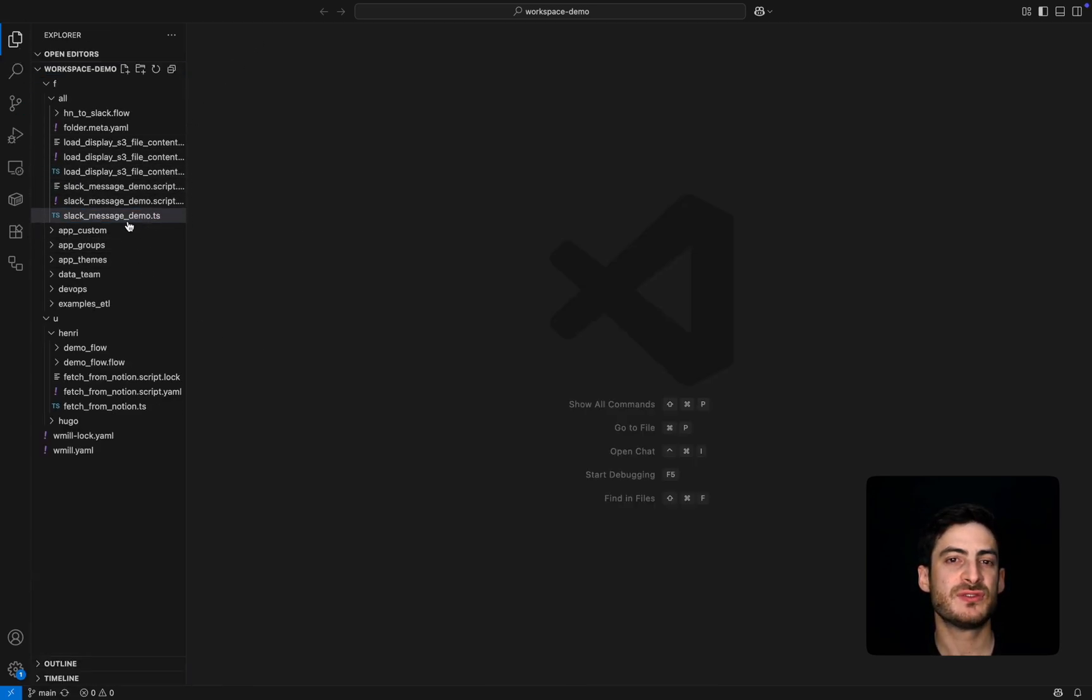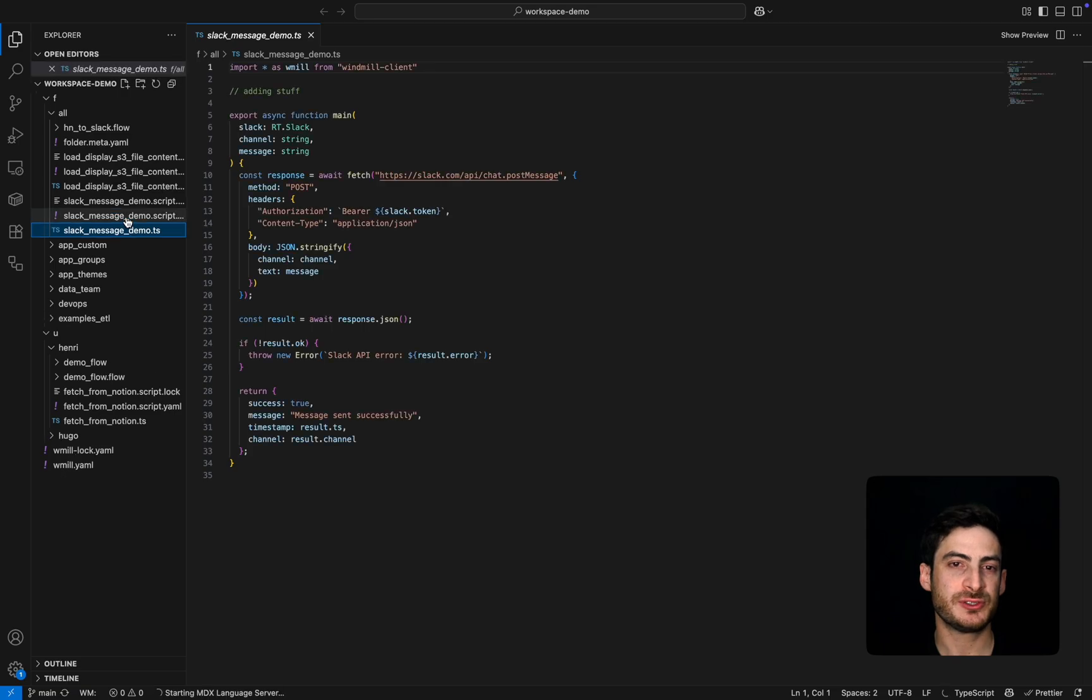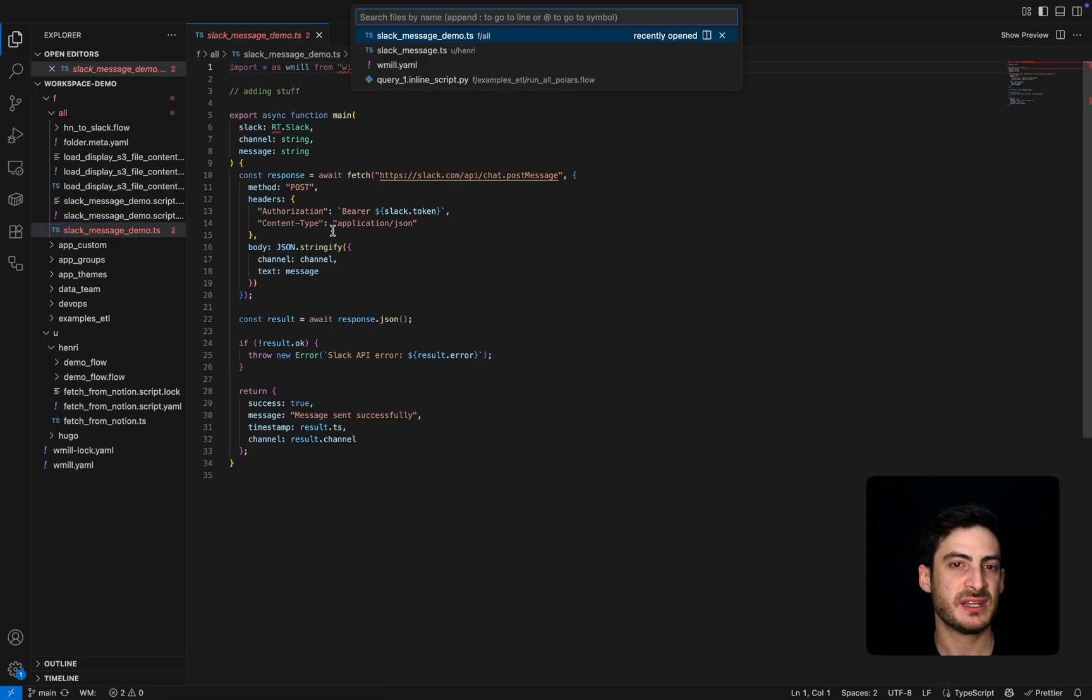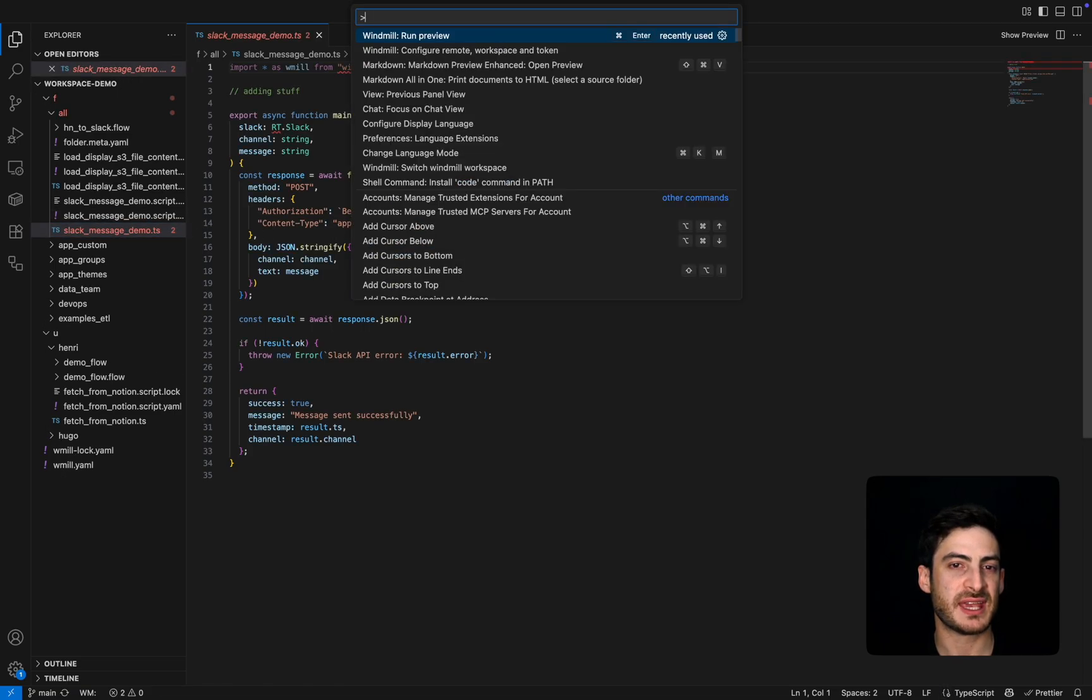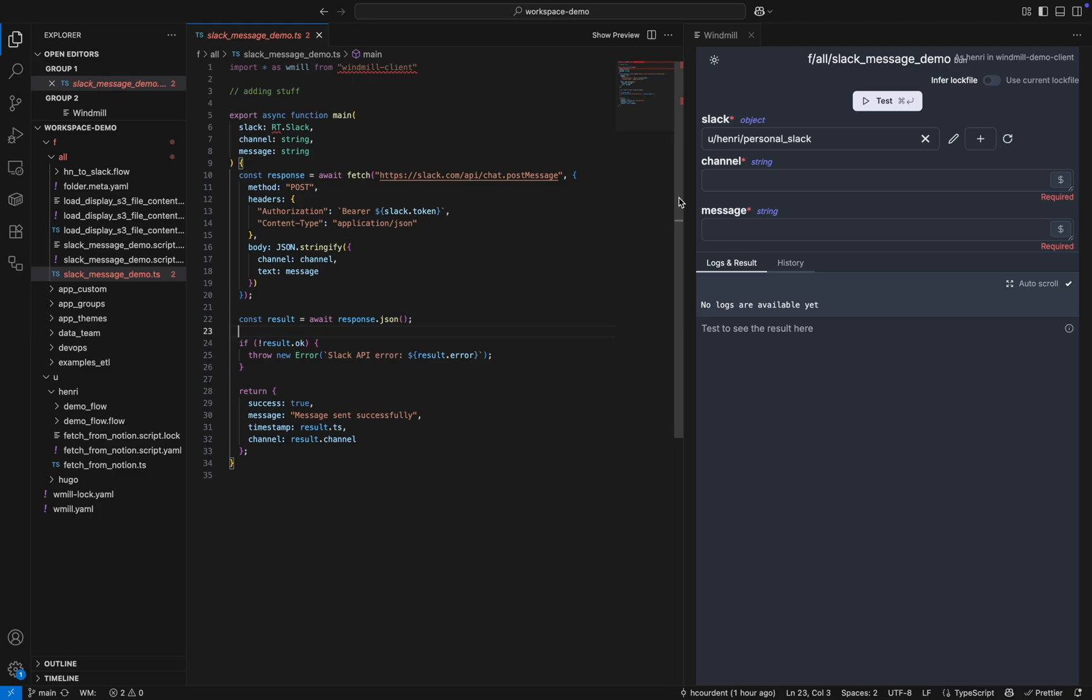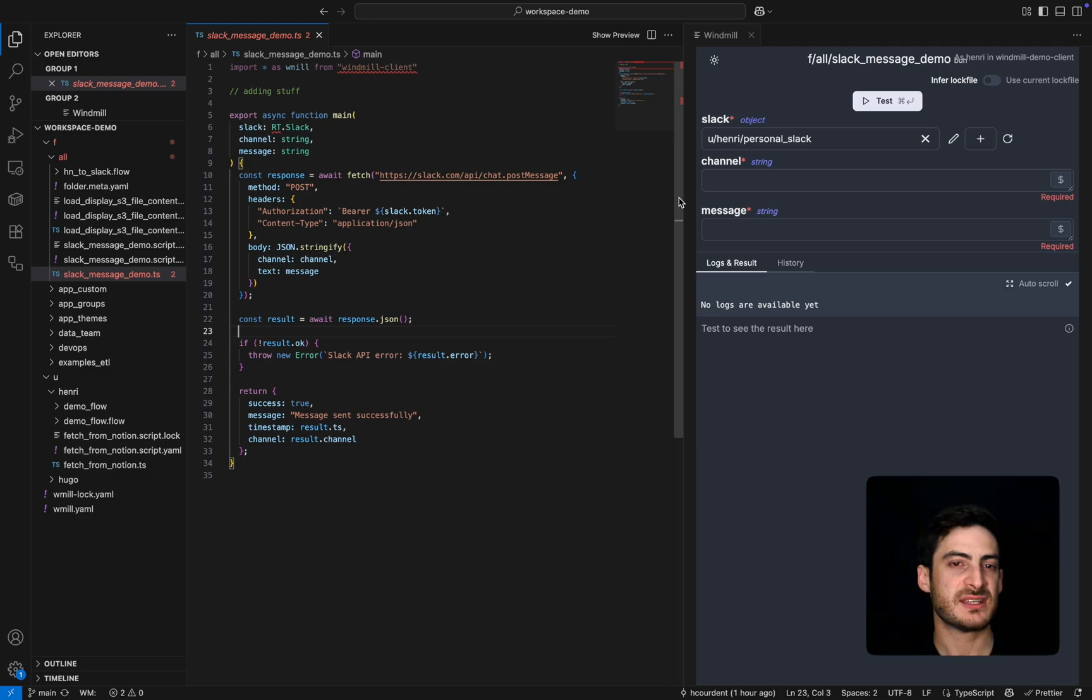If you use VS Code or Cursor, Windmill has an integration that lets you stay inside your editor. You're connected to your accounts and workspace, and can run scripts or flows directly from the IDE.